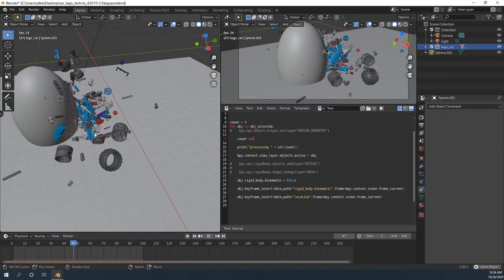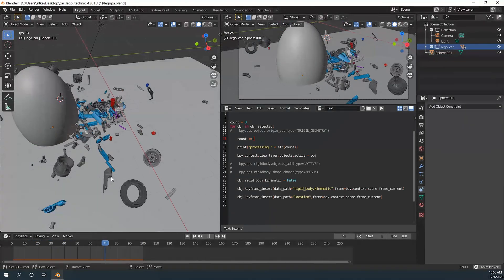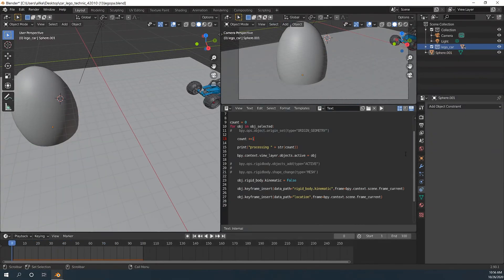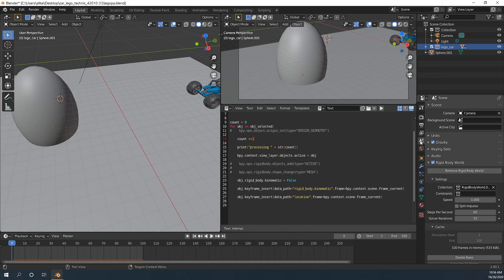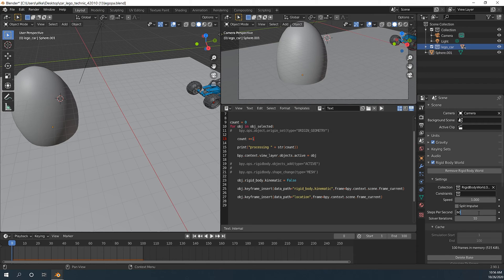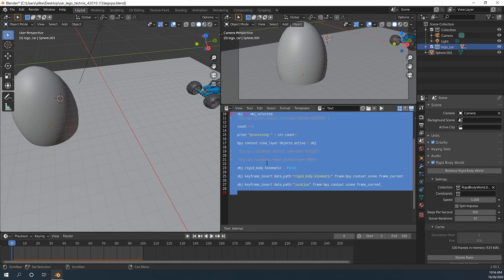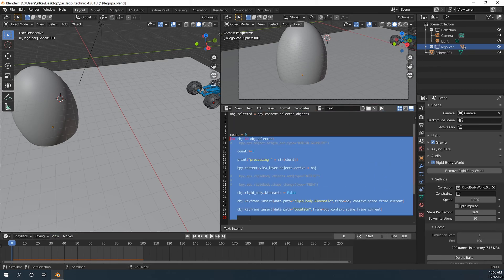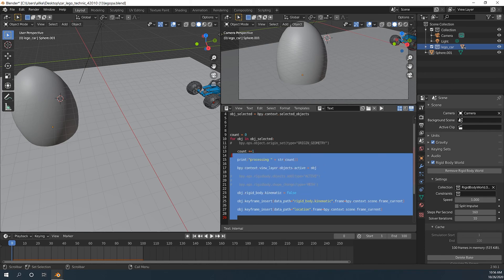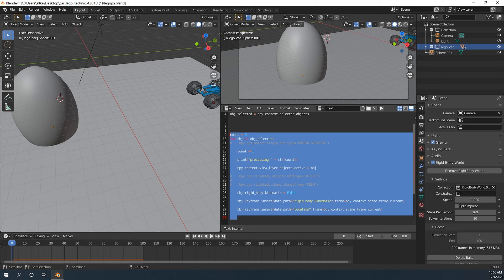We can fix this by going to the rigid body world tab. And we will change steps per second. I think let's change to 160. And then problem is that on my computer it takes more than, I think, more than fifteen, twenty minutes to bake. We will lower that time here.